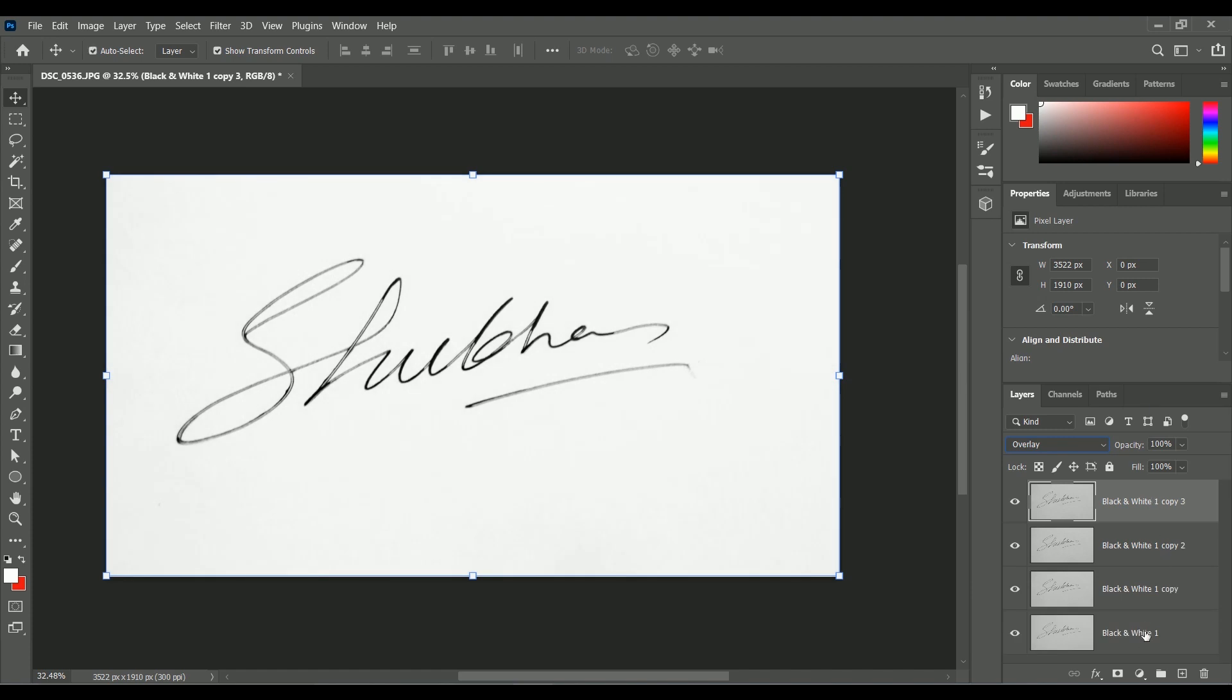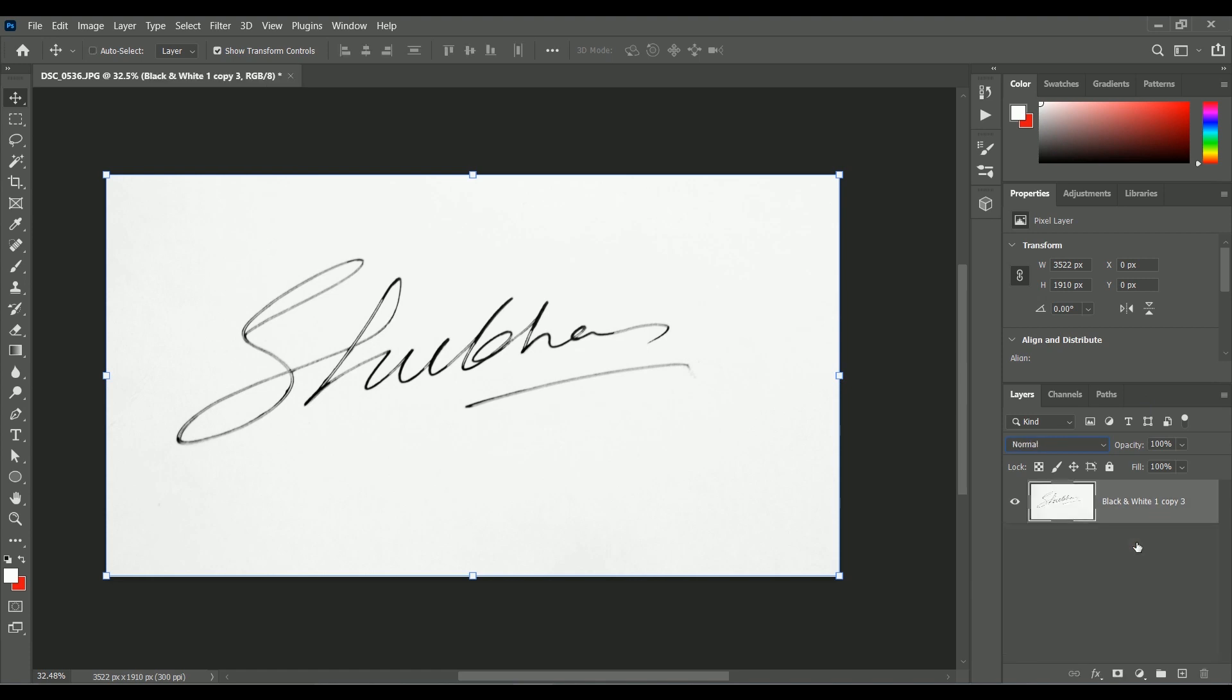Now while holding Ctrl, select all layers and press Ctrl E to merge them. You can see the signature is kind of dull at some places, so we are going to darken it more.